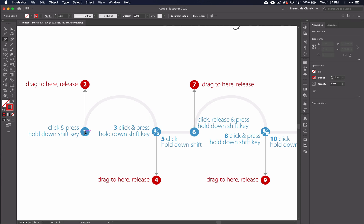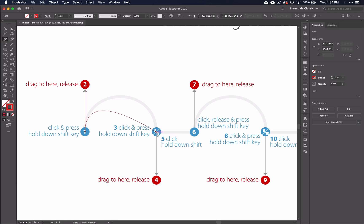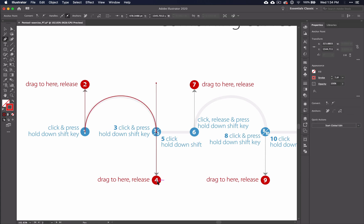So, click, hold down SHIFT, drag to the 2, and here's where it might seem confusing. Click, hold down SHIFT, drag to the 4, release. Now, come back here and click, hold down SHIFT.